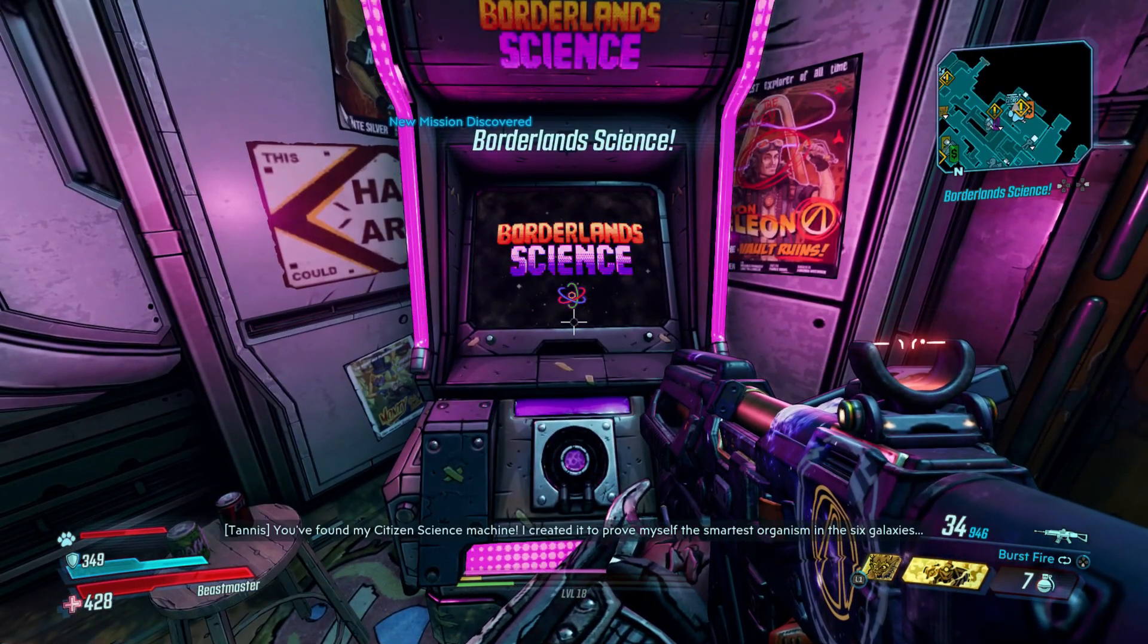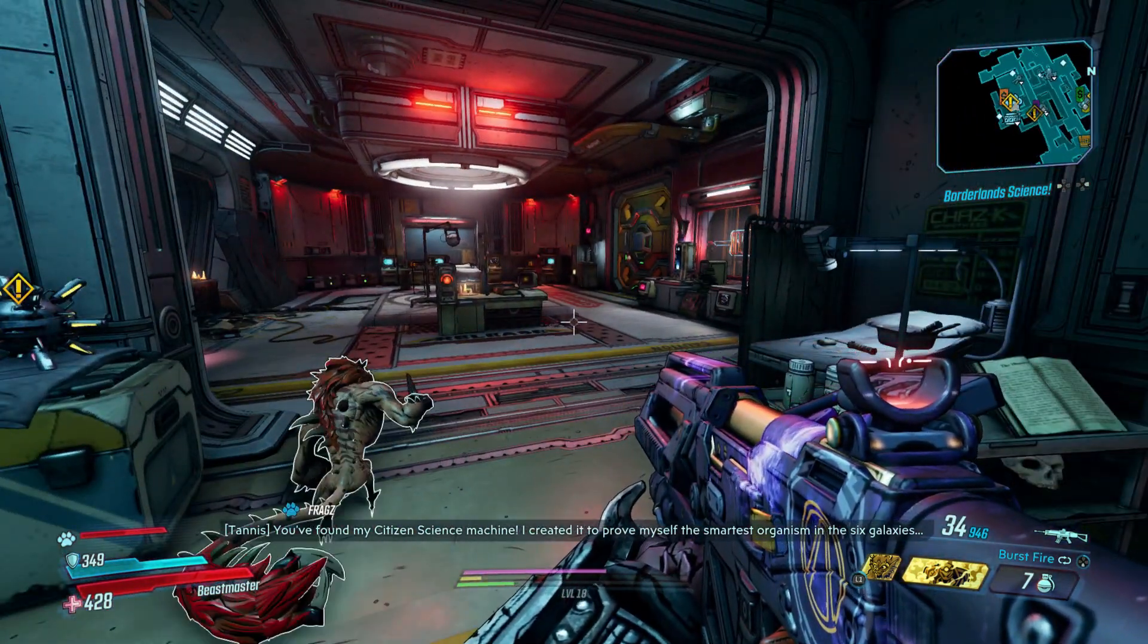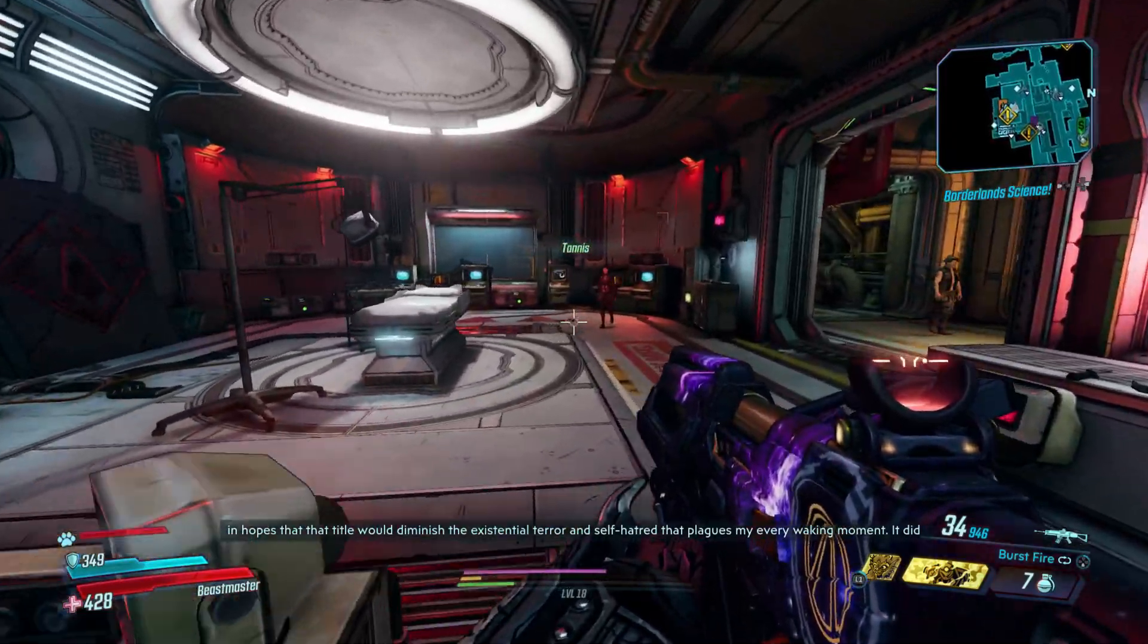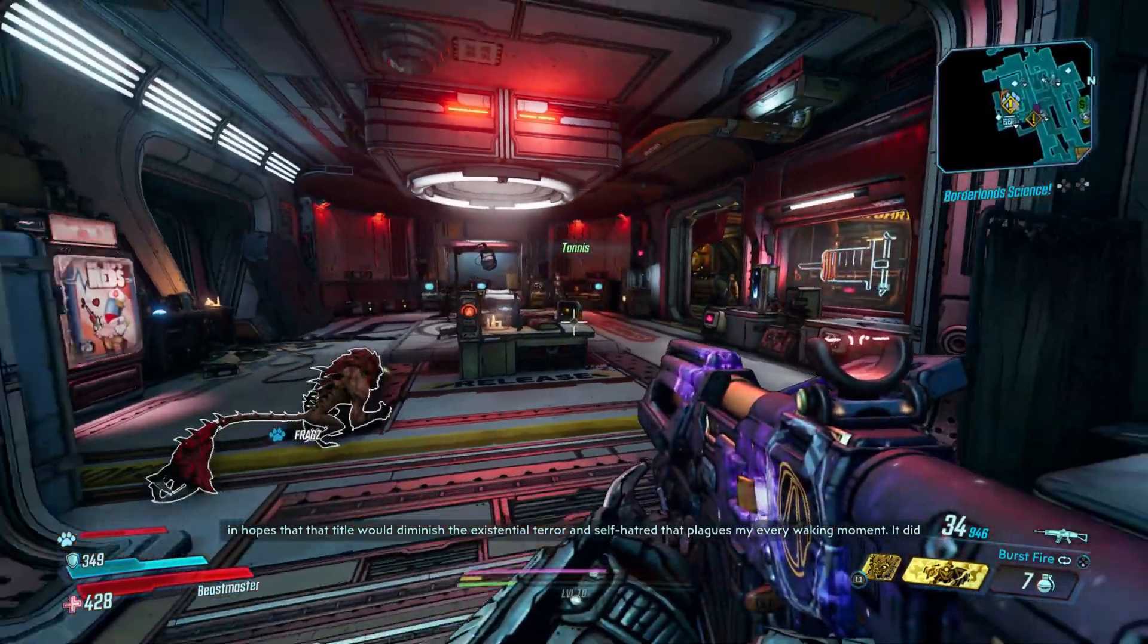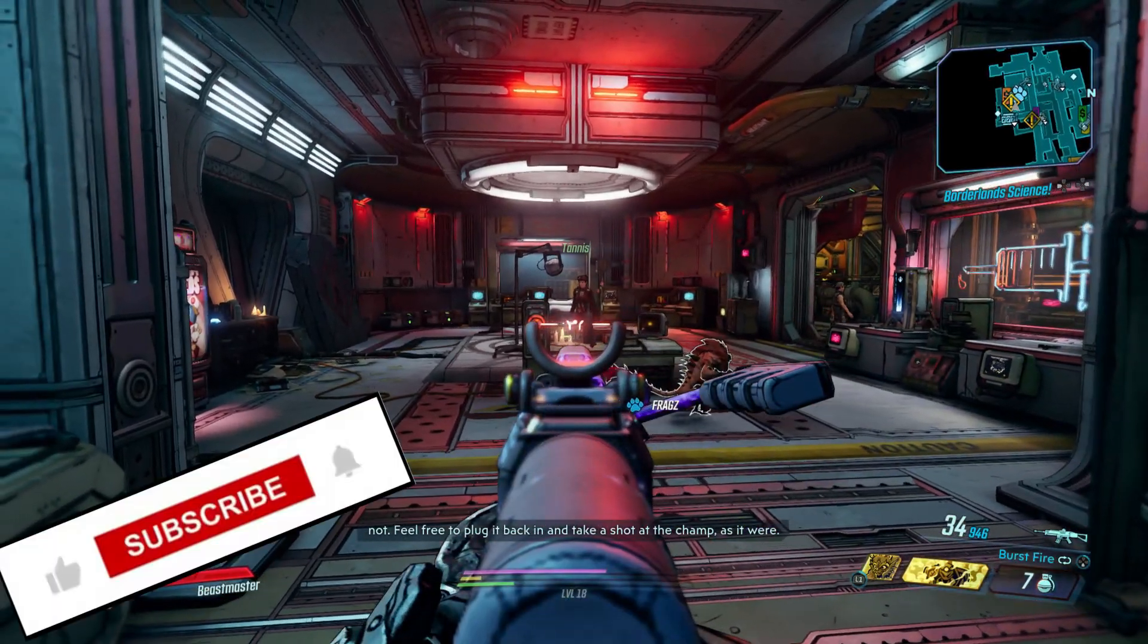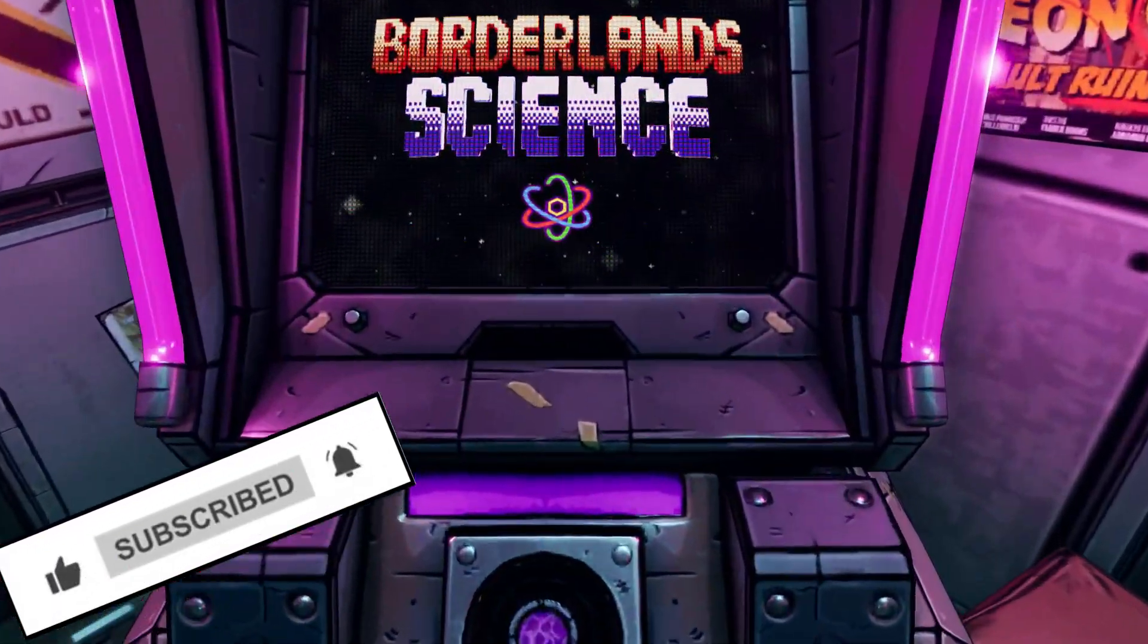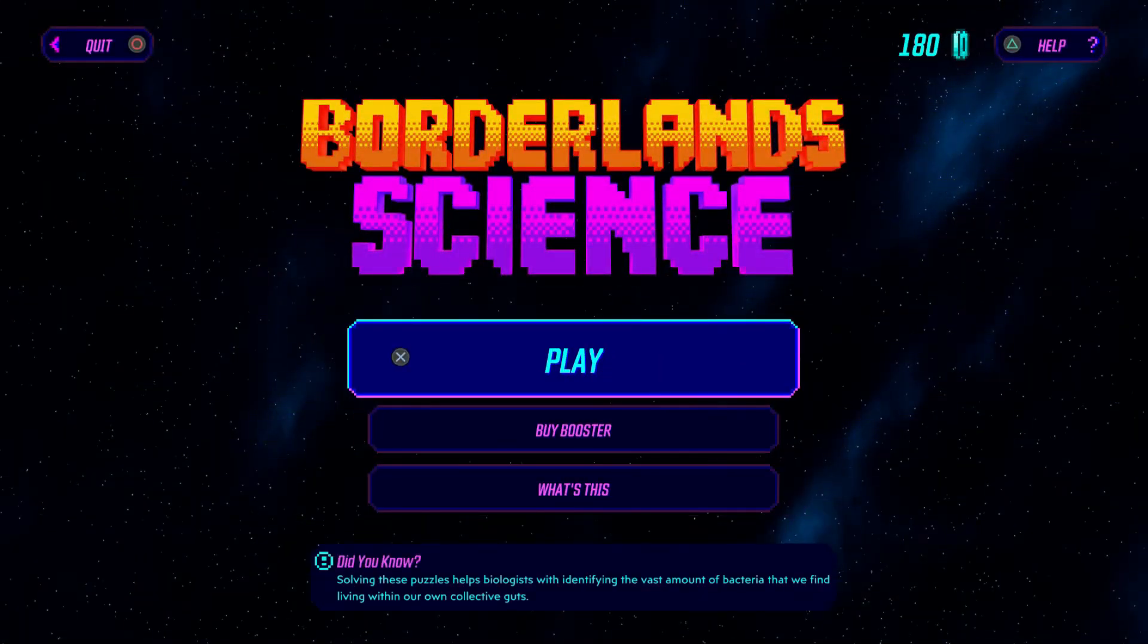You've found my citizen science machine. I created it to prove myself the smartest organism in the six galaxies in hopes that that title would diminish the existential terror and self-hatred that plagues my every waking moments. It did not. Feel free to plug it back in and take a shot at the champ as it were. Sweet. Let's give this a go shall we.